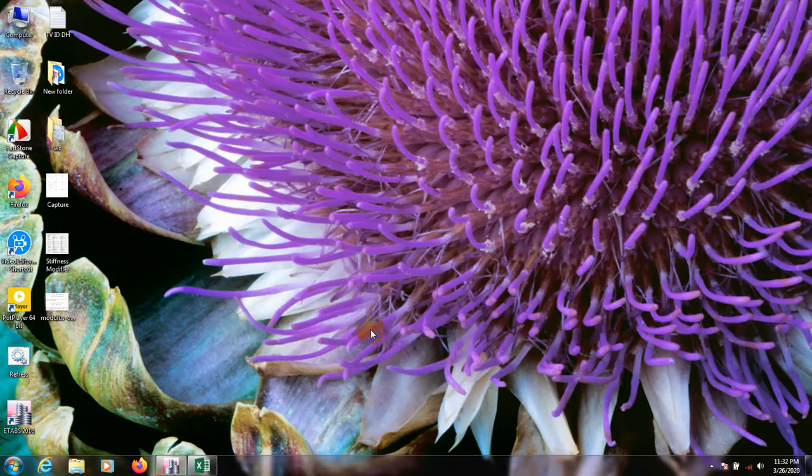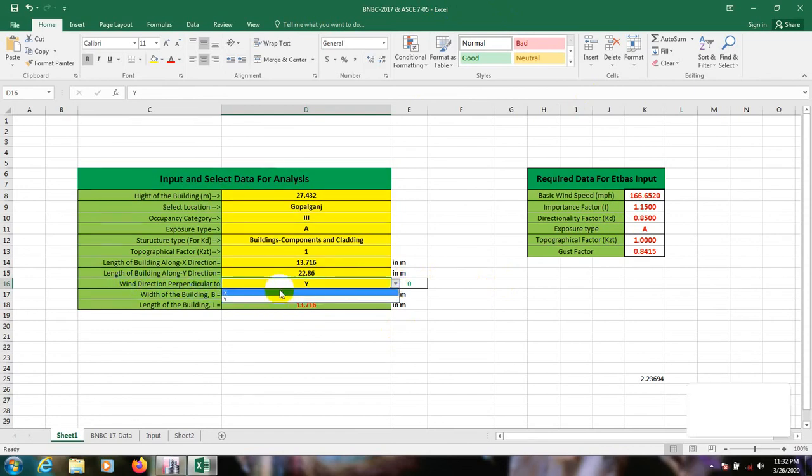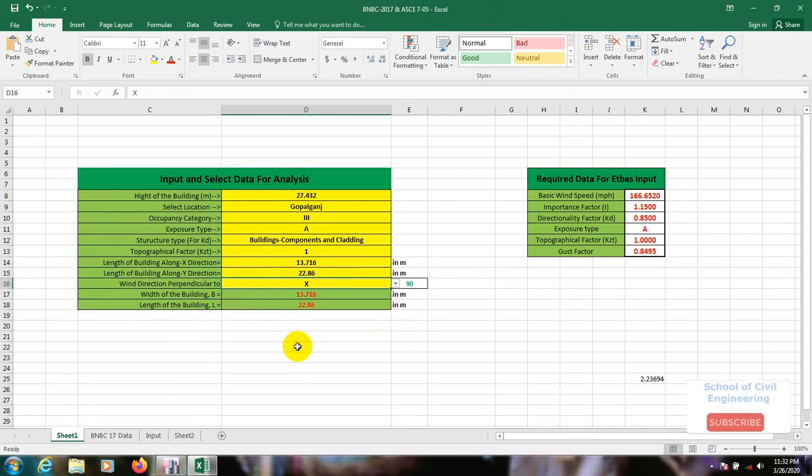First of all, I will open Excel file from here. I will just have to change that value wind reaction perpendicular to X reaction. In our previous video, I have told you about that.